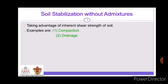As we have discussed, Soil Stabilization without admixture is a method of Soil Stabilization. In this category there are two subcategories: Compaction and Drainage. Soil Stabilization without admixture means taking advantage of the inherent shear strength of soil — the inherent properties are used to increase its strength.